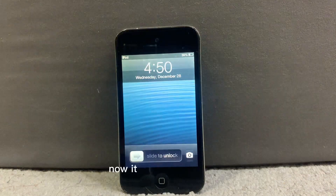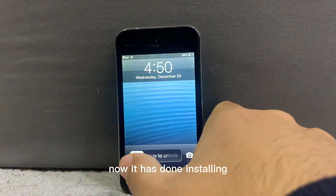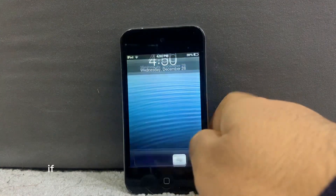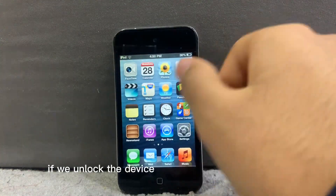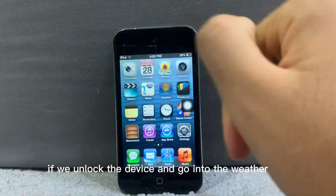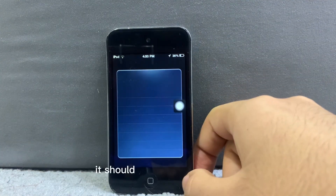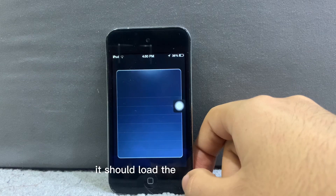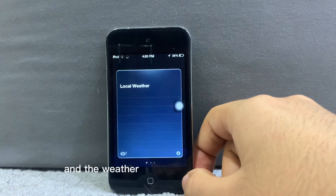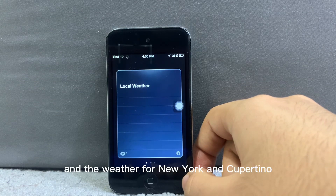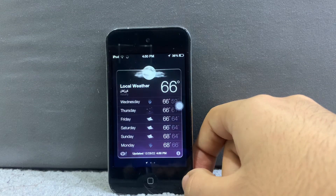It has done installing, so we unlock the device and go into the weather app. It should load the local weather and the weather for New York and Cupertino.